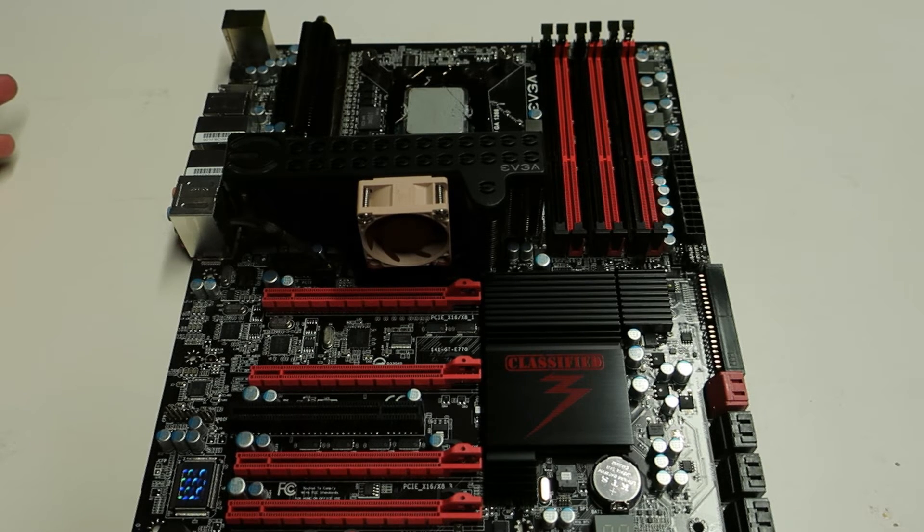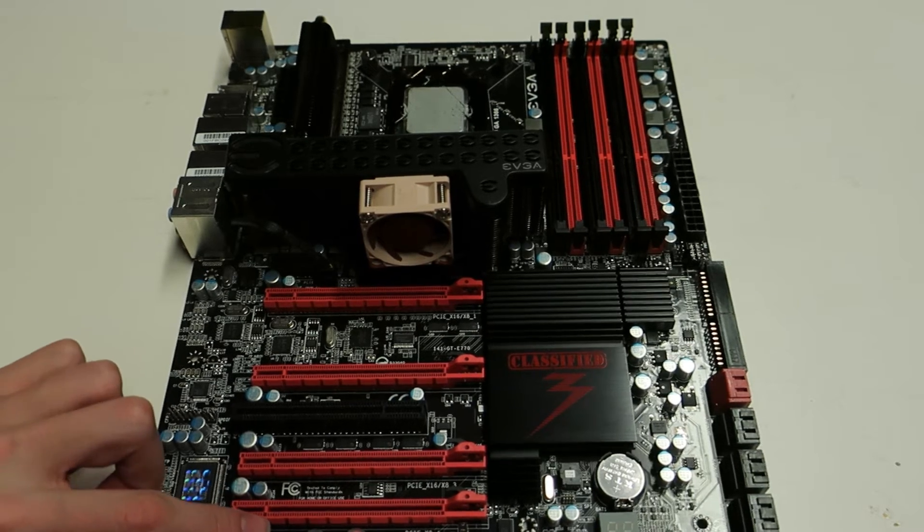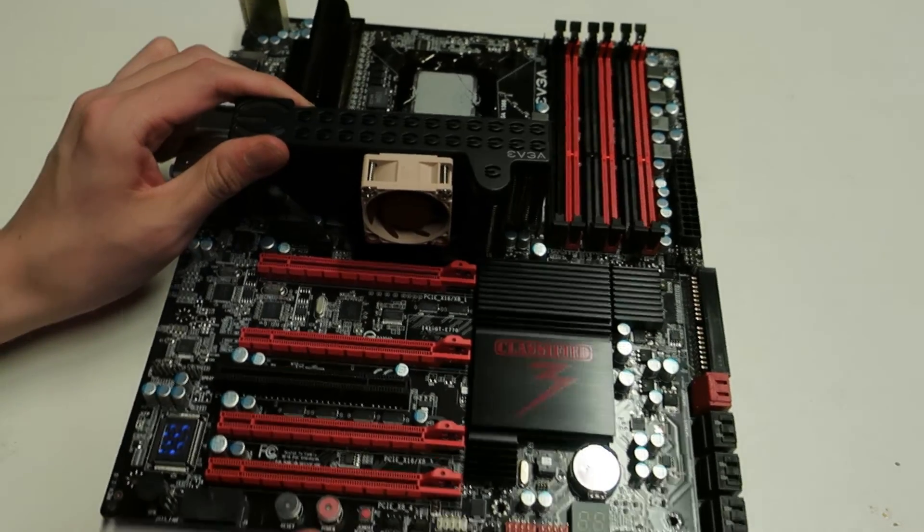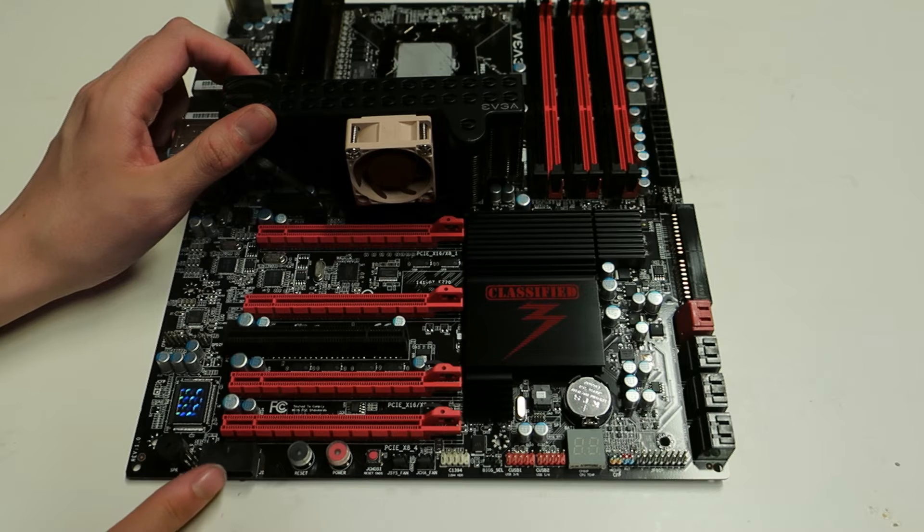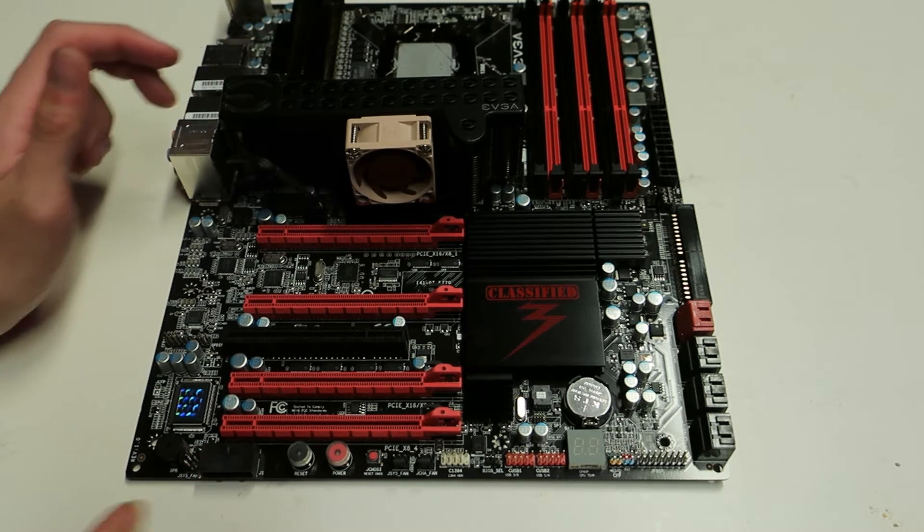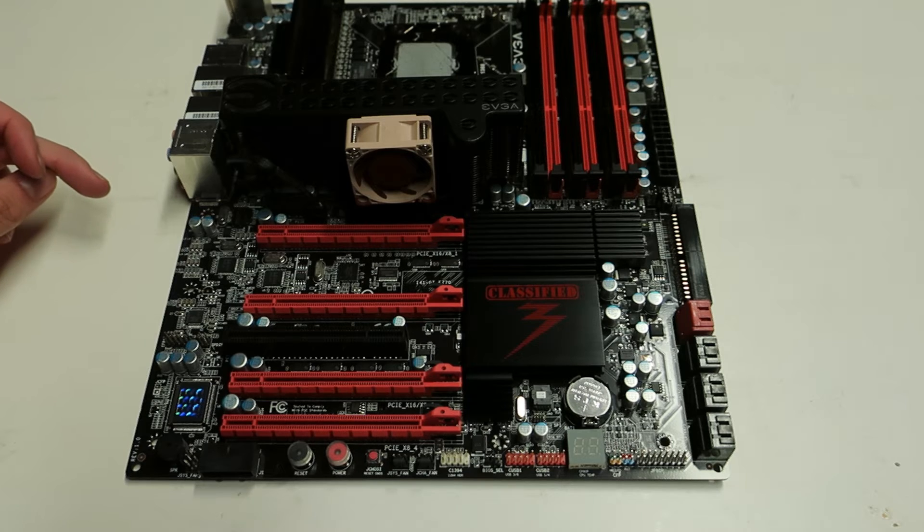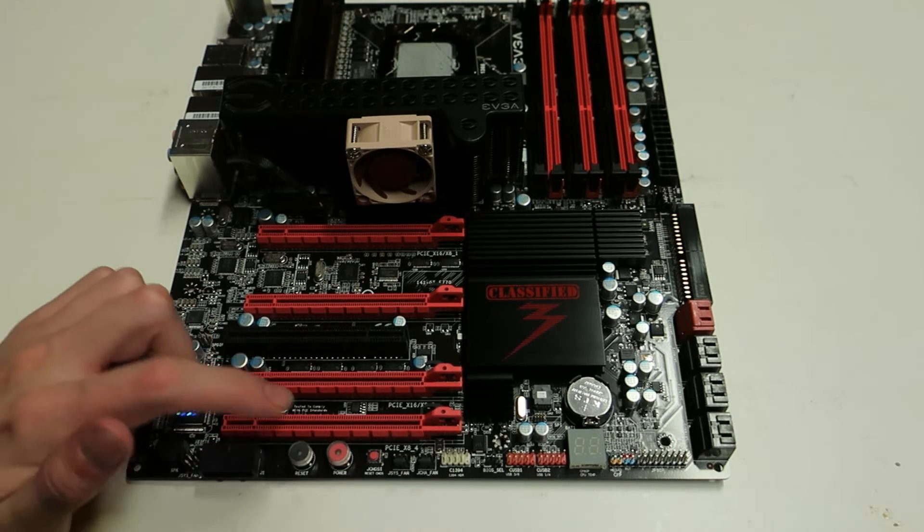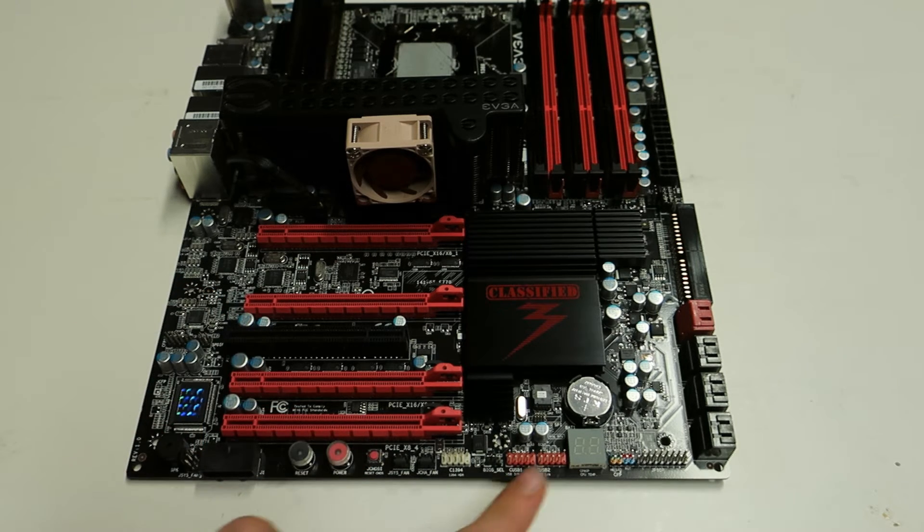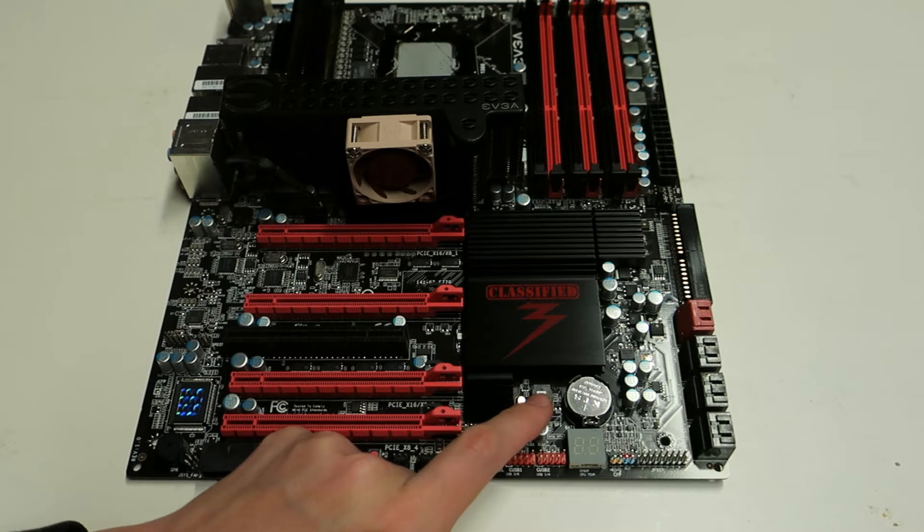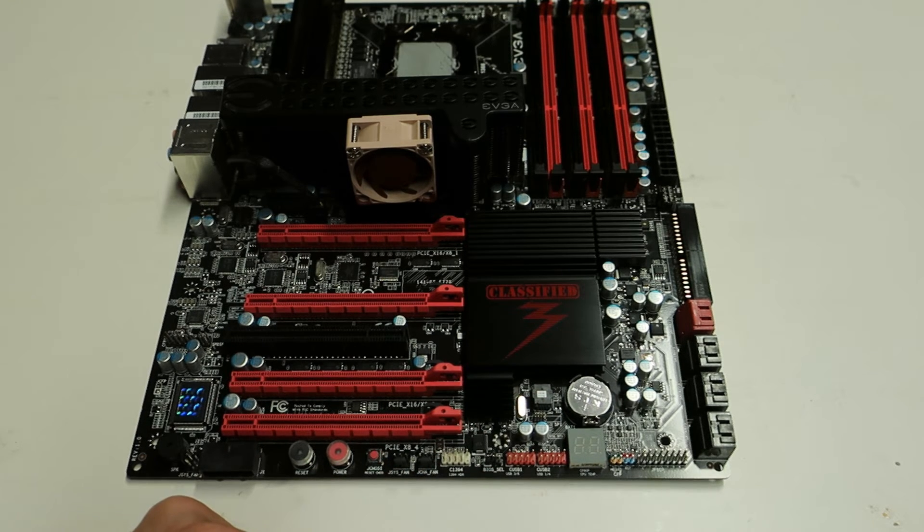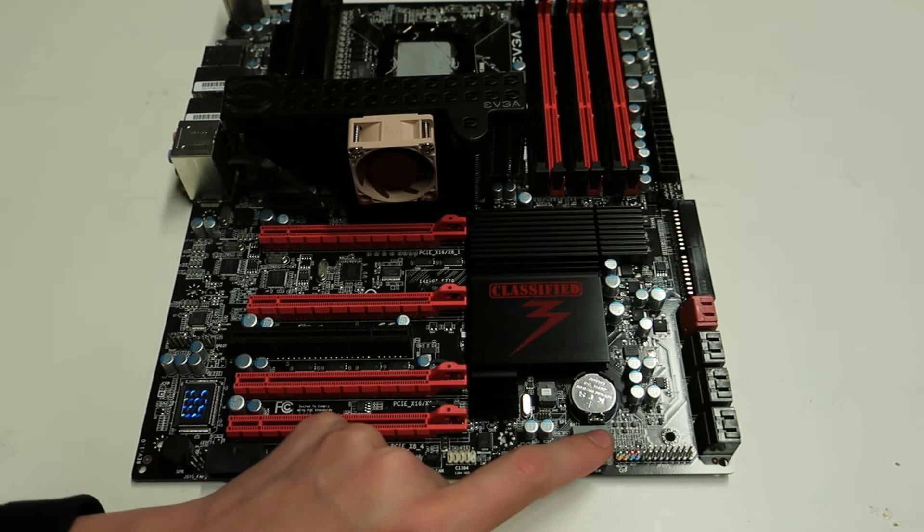But now if we just continue with the motherboard, so with the last version they actually included this supplementary power, Molex power connector for the PCI Express slots to provide some extra power if you had multiple cards installed. Reset the power buttons and CMOS clear button are in the same position. Just one removable BIOS chip, sadly still no more than one, CMOS battery, debug LED, front panel connectors.